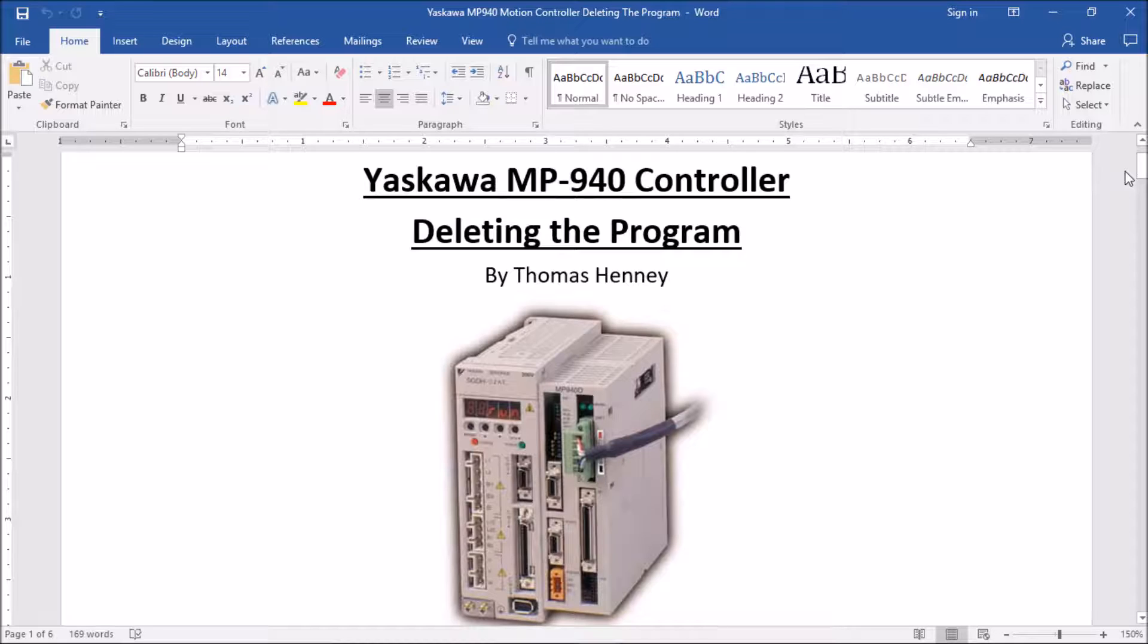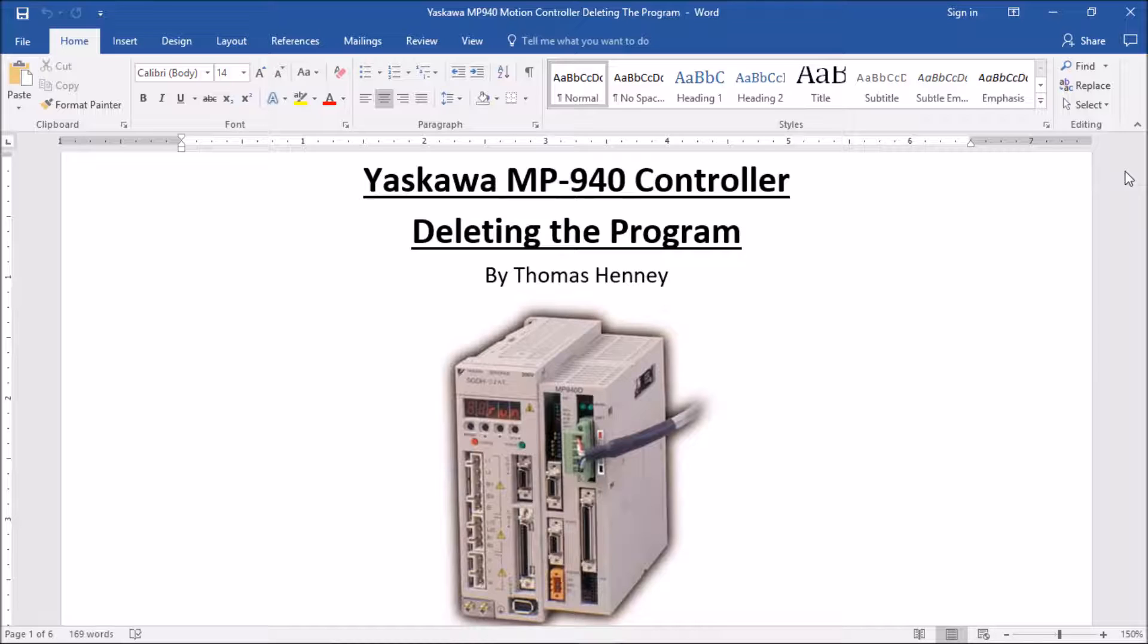Hello there everyone, my name is Tom Henney. Today I'm working with the MP940 motion controller made by Yaskawa. In today's video I'm going to be showing you how to delete the program within the motion controller itself.